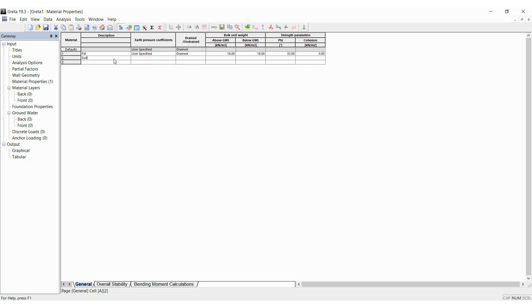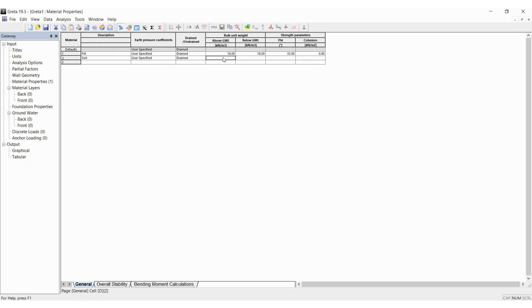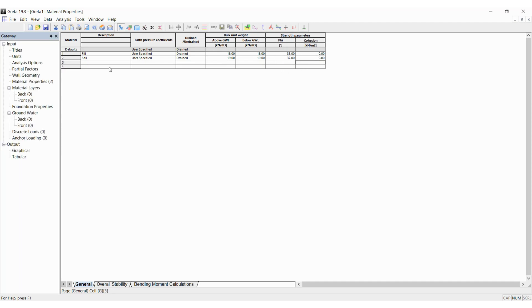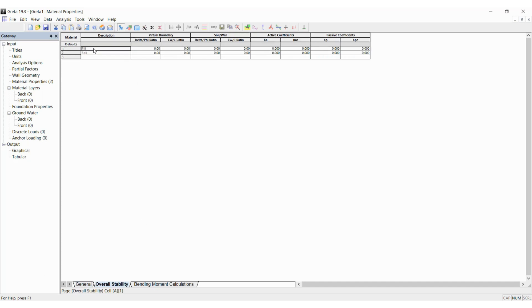The second layer is soil which is also user specified and a drained soil which has a slightly higher bulk unit weight of 19, 19, and a phi angle of 37 with no cohesion. These properties do have to be entered for the overall stability calculation as well.